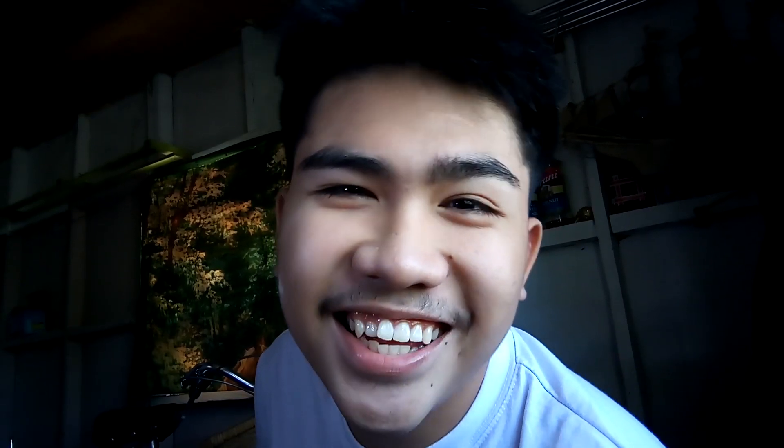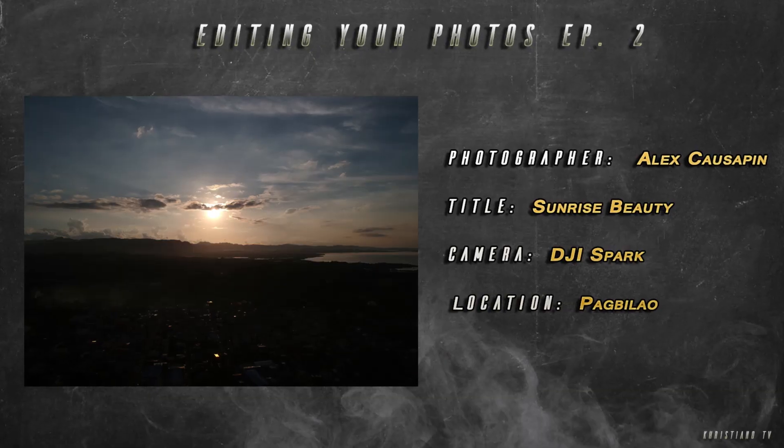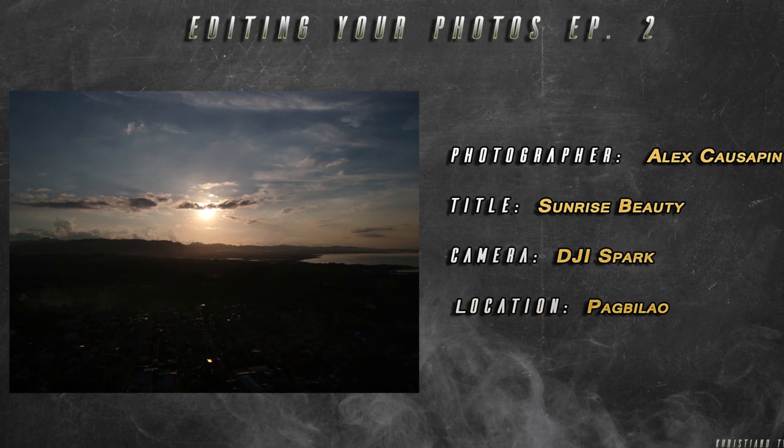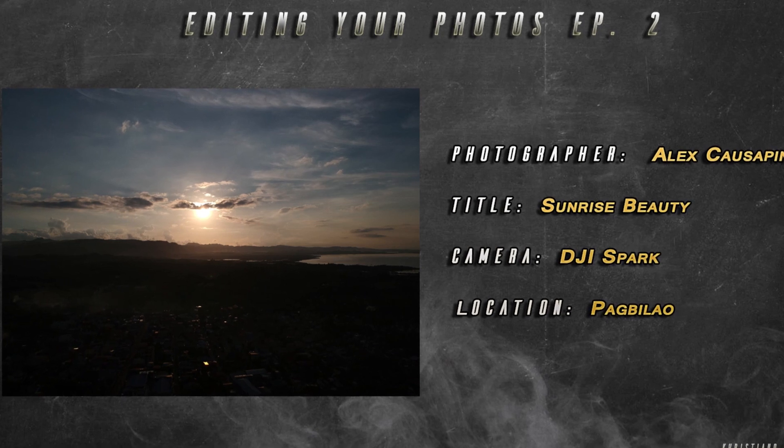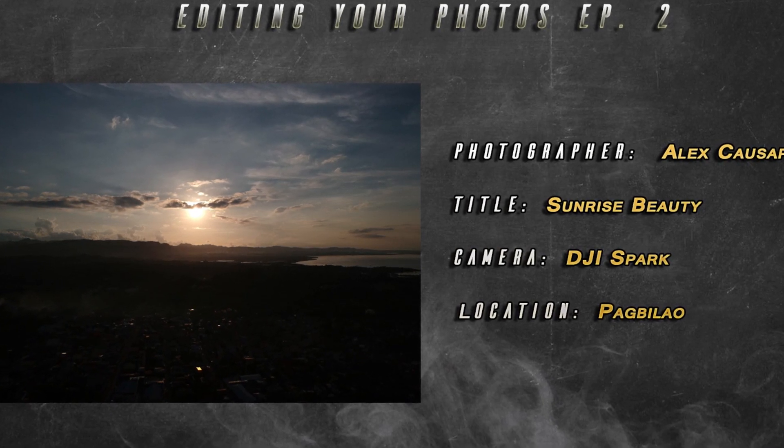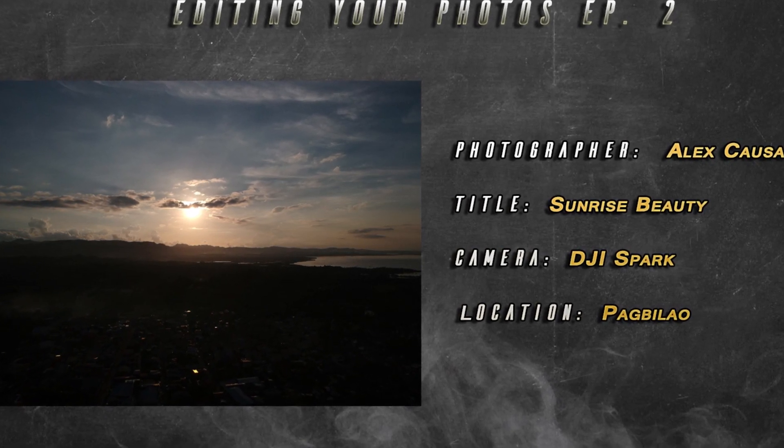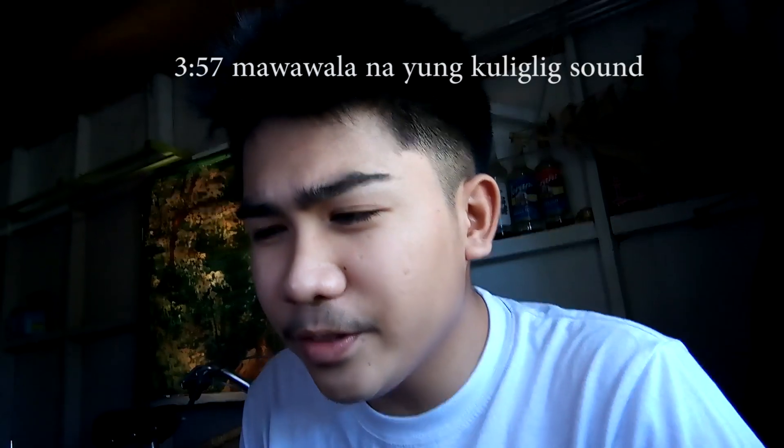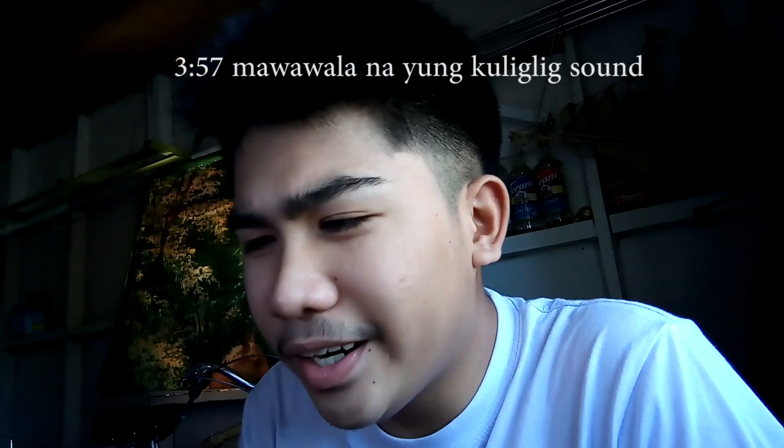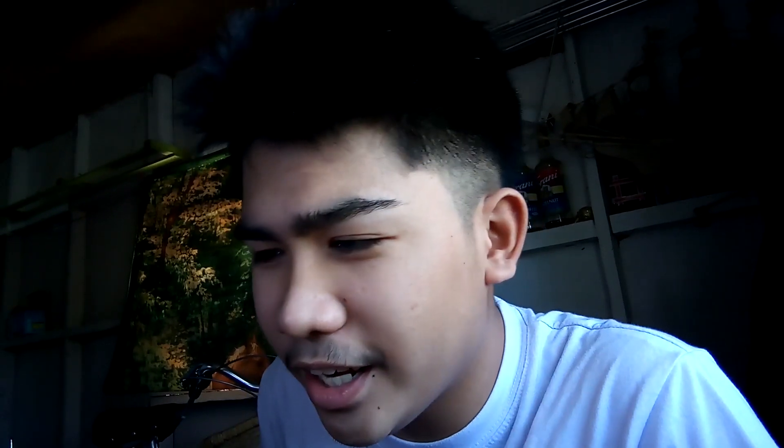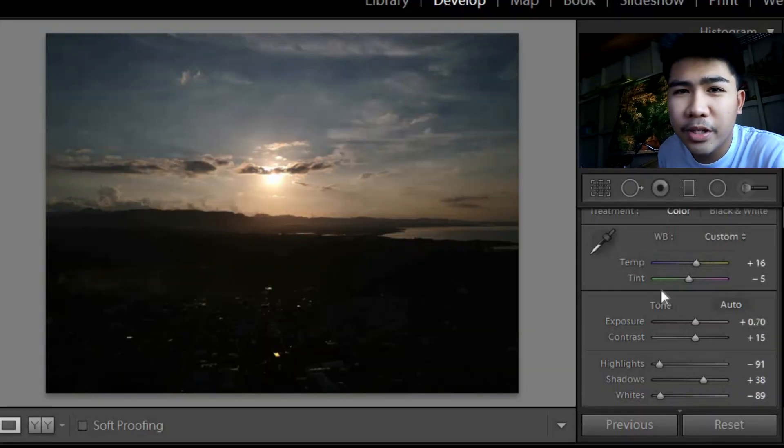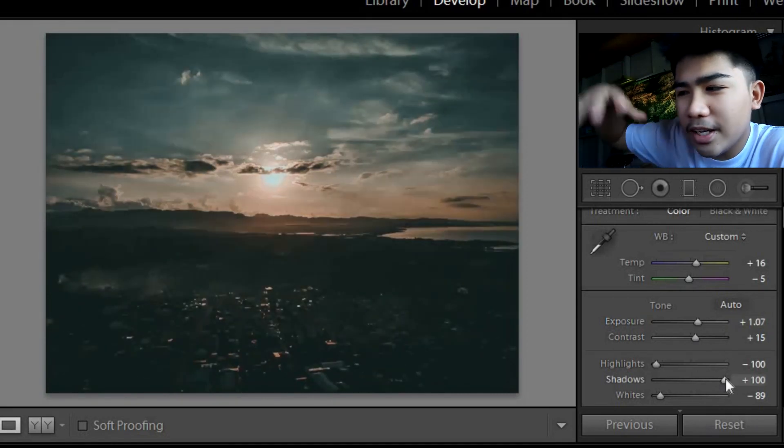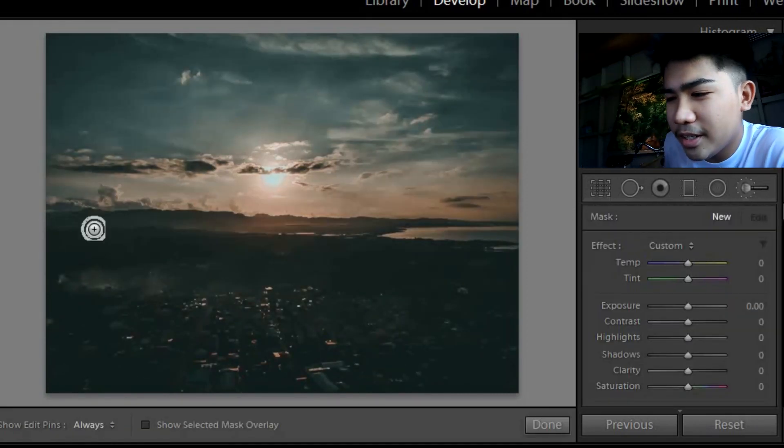Our next sender is Alex Causapin from STI Lucena. The title of his shot is Sunrise Beauty, shot on DJI Spark. Location is Pagbilao. My first impression of this photo is there are shadows that we need to bring up to see the details. That's what I did. I masked the foreground from the sunrise.